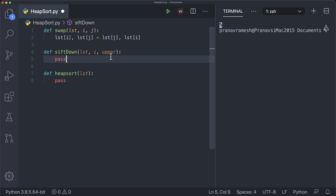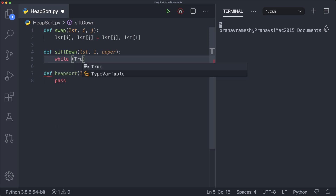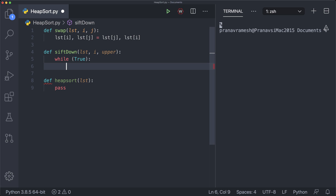Now the next part is the sift down function. Whenever we want to sift down a particular element — both when heapifying and when sorting — we want to move the topmost element down so that the new topmost element is the largest. We'll put a while True loop here. You may see others use recursion, but I'm going to stick with the loop because recursion on a very large list could cause a recursion error, whereas loops don't have that issue. So while True, we get the indices of the children: l, r = i*2+1 and i*2+2.